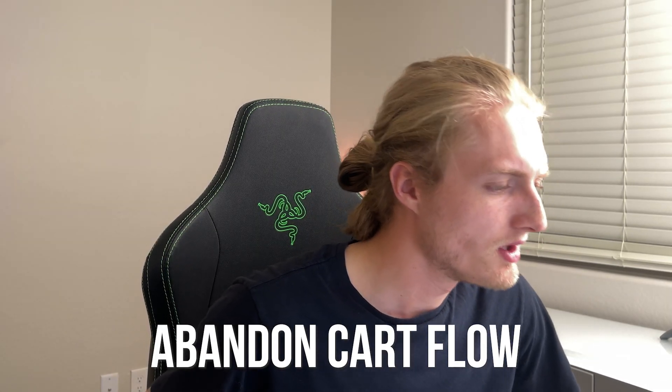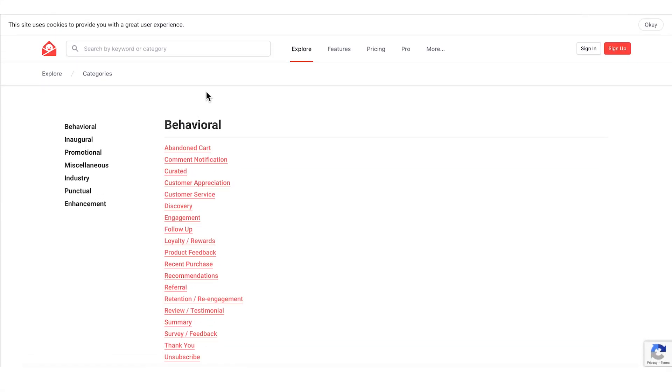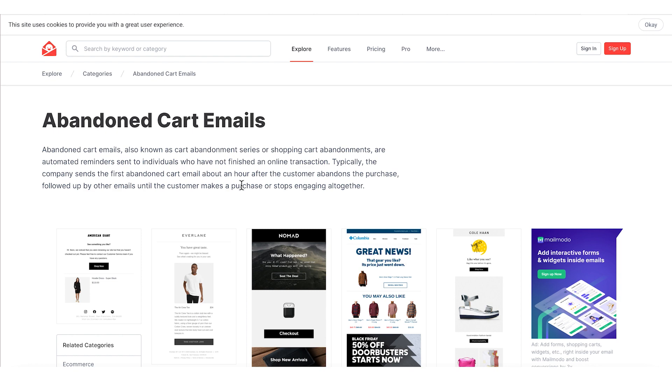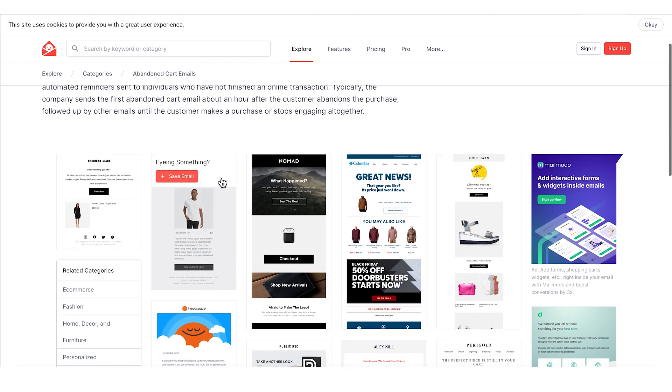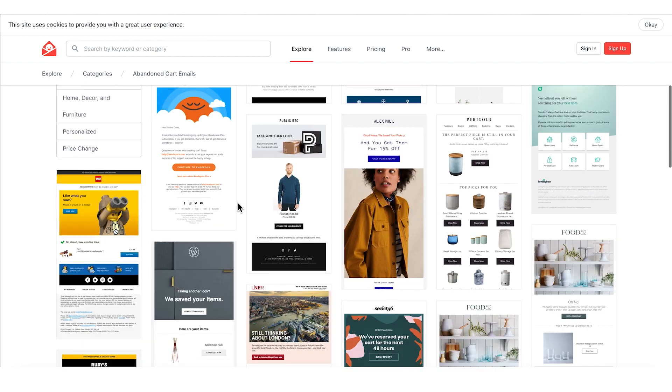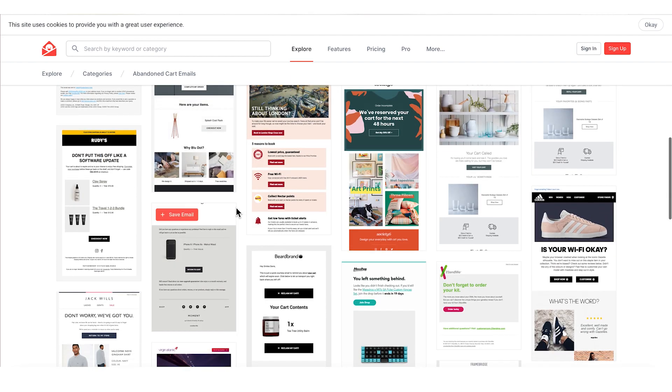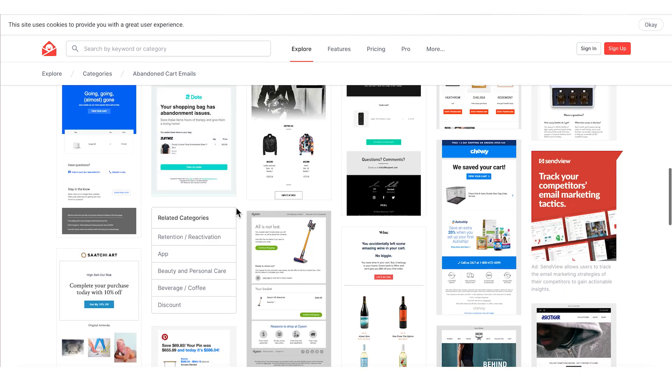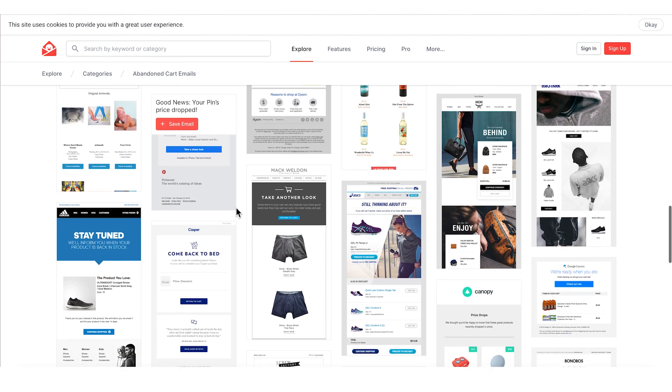Next, we're going to go to Abandoned Cart Flow, which you can also take inspiration from on the reallygoodeemails.com site. Go to categories — the first one under behavioral is Abandoned Cart. A quick tip: you can actually subscribe to your competitors' email list, add to cart, and do all the functions you would do — maybe even purchase from competitors — just so you can see all of their flows. Chances are if you have competition spending money on ads, they've spent more money testing what works, so taking inspiration and making it better is a great way to get started.